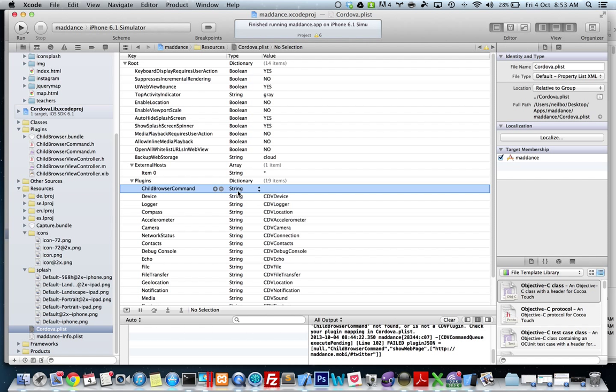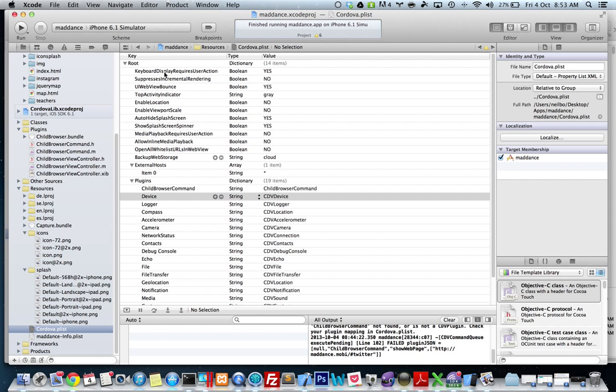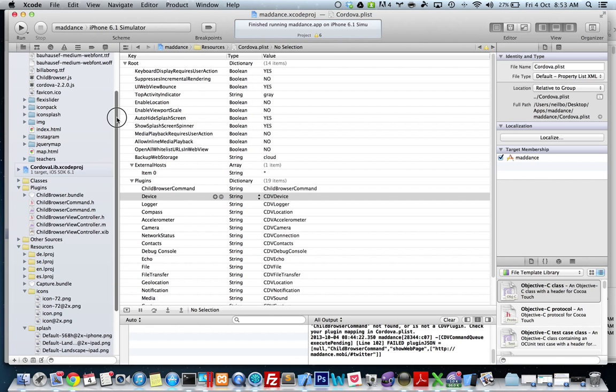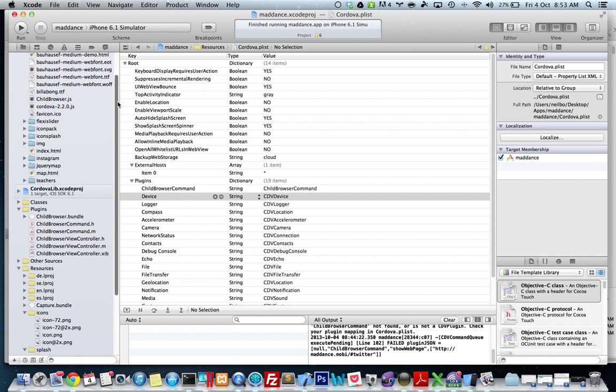Your type is string, and your value is the same thing. I'm going to do command S to save, and that's all done.